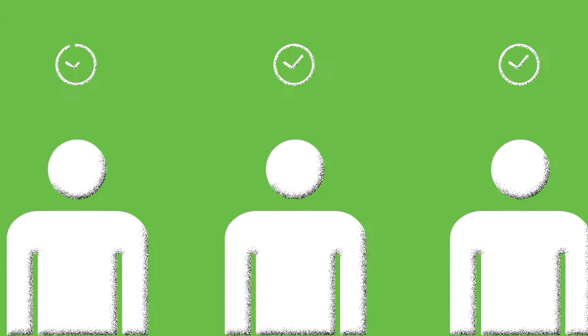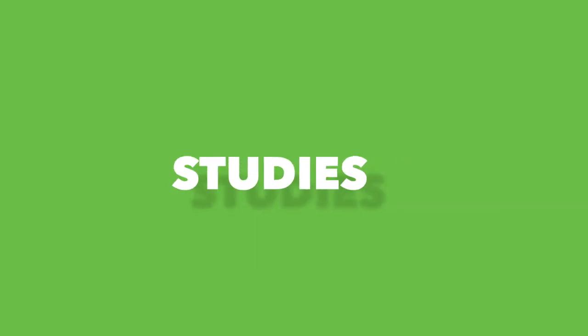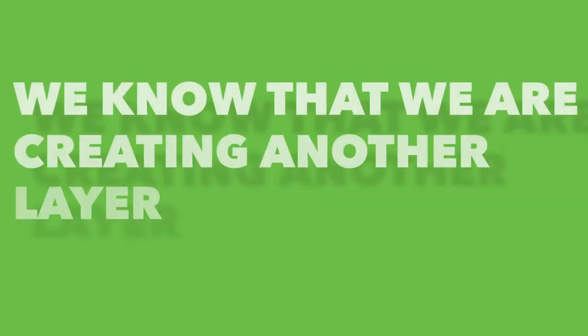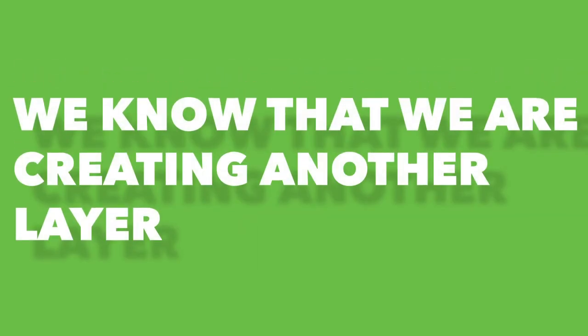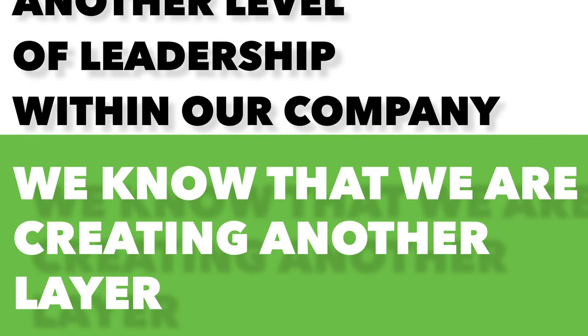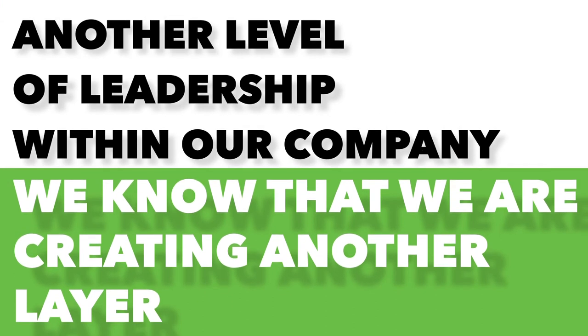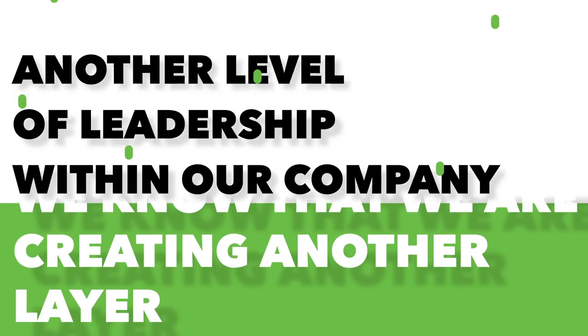And being able to pick the apprentices that we've picked, knowing that these were leaders within their vocational studies, we know that we are creating another layer, another level of leadership within our company.